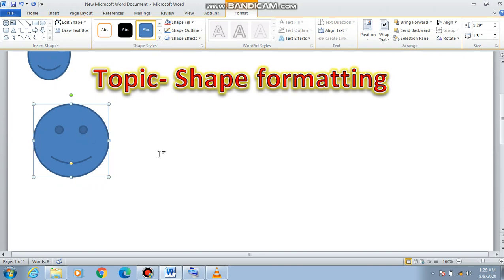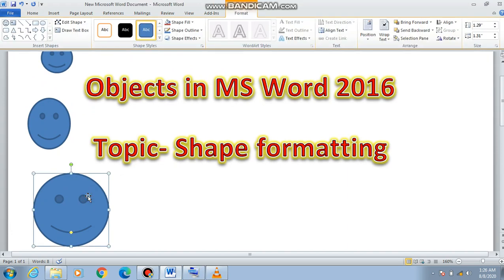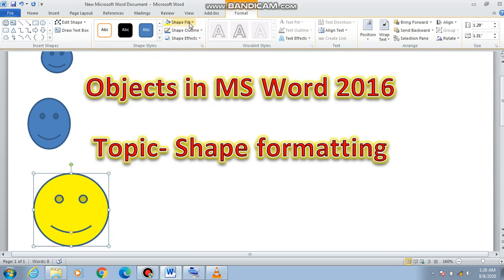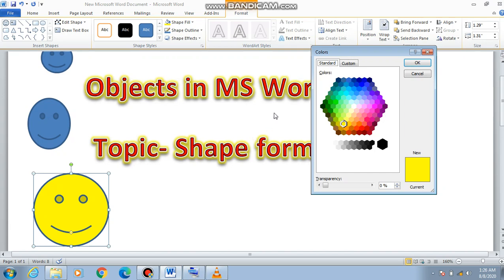If we deselect the shape, the Format tab will disappear, but as we select the shape the Format tab will appear. The first thing we will look at is Shape Fill. We click here and choose the desired color — for example, I am choosing yellow. If you don't want these preset colors, you can go to More Fill Colors and choose any desired color from the color palette.